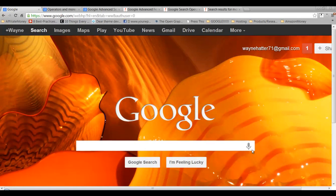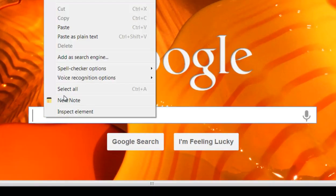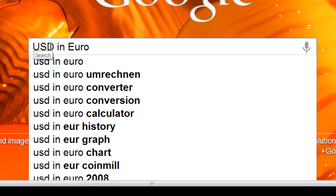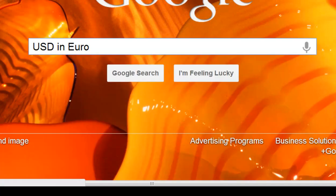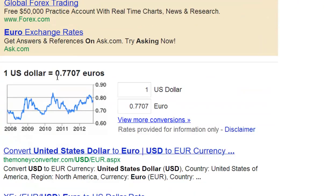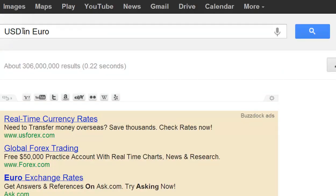In this video I'm going to show you how to convert money from one currency to the next. I already have it copied and pasted — I want to know USD to euro, so I want to know what's the going rate right now. I enter it and it shows me one US dollar equals roughly 77 cents in euros.